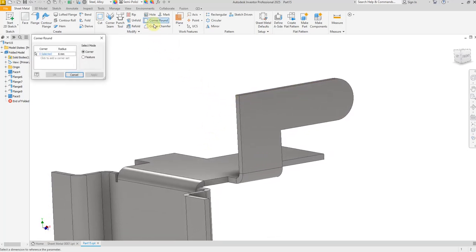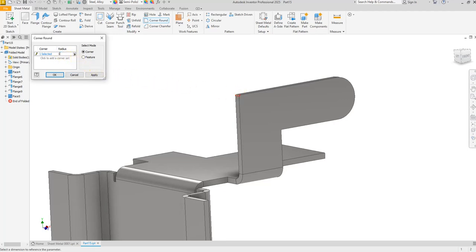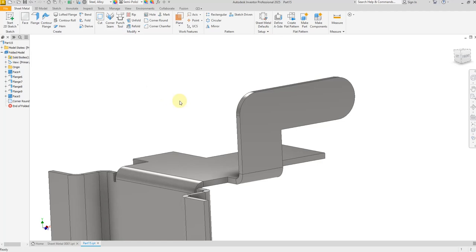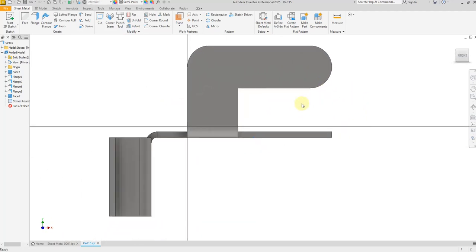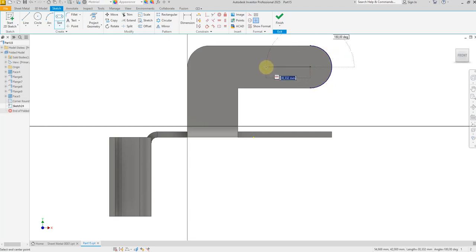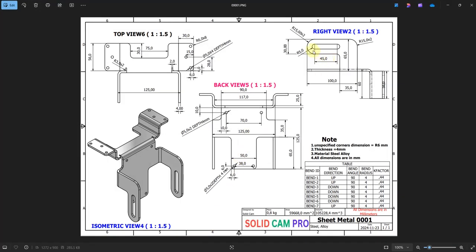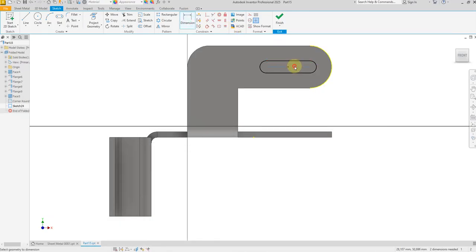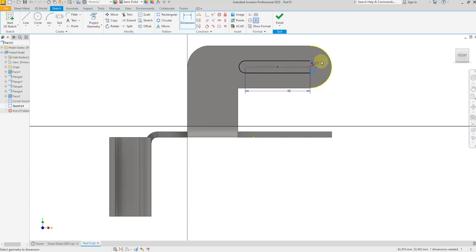Now select corner round and give a dimension of 50 millimeter. Click OK. Again select this face and create a new sketch. Select slot and find the center point of this radius. Give a dimension of 45 millimeter from center to center, and the radius is 5 millimeter. Now finish the sketch.